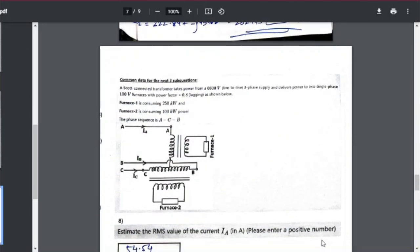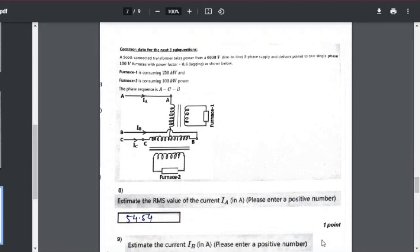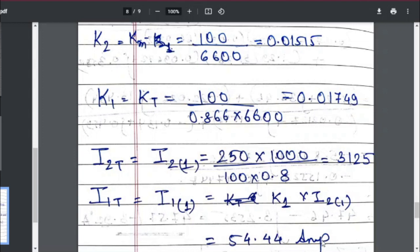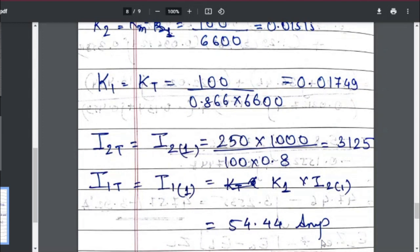Now we go to the eighth question on Scott connection, which involves simple calculations. For Scott connection, we define K2 as the main transformer transformation ratio = 100/6600 = 0.01515, and K1 as the teaser transformer ratio = 100/(0.866 × 6600). The secondary current of the teaser transformer is 250 × 1000 / (100 × 0.8) = 3125 amperes, where 250 kVA is the rating and 0.8 is the power factor.